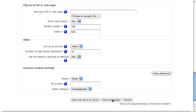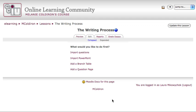I'm going to click save and display now, and we have a blank lesson environment. Please see part two of my tutorial to see how to add question pages and branches to your own lesson.